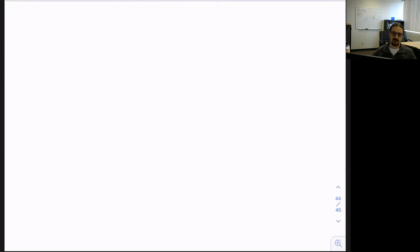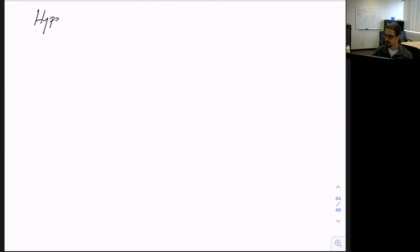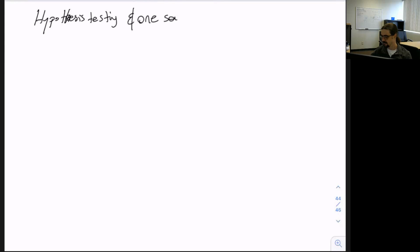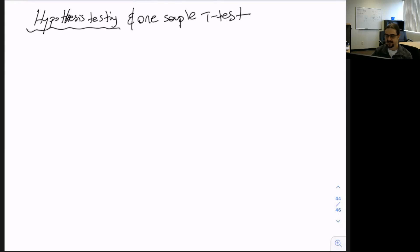Hello everyone. Today we will do an interesting topic, which will be hypothesis testing and one sample t-test. So let's start tackling what hypothesis testing means.